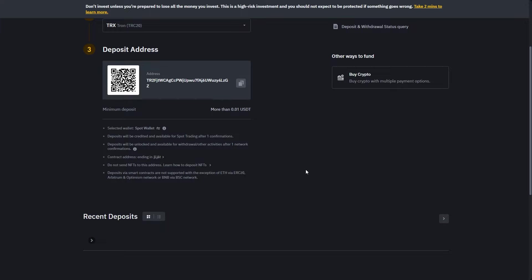So that's how you can transfer USDT from BitGet over to Binance. I hope you found this video helpful. Thanks for watching.